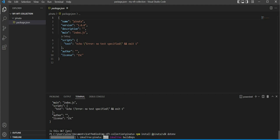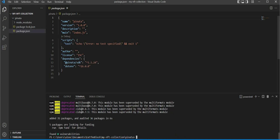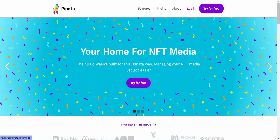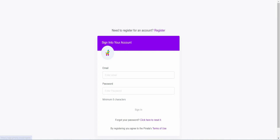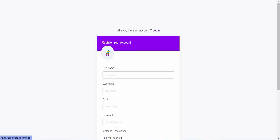Now, in order for us to use the Pinata SDK, we will need to have the Pinata API key as well as the Pinata API secret. So let us navigate to the Pinata official website to get the API key and secret. If you have not registered a Pinata account, you can easily create one for free.